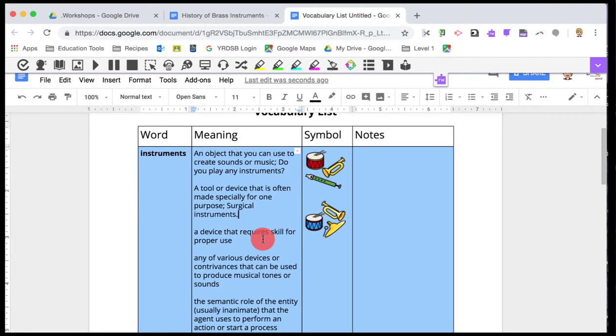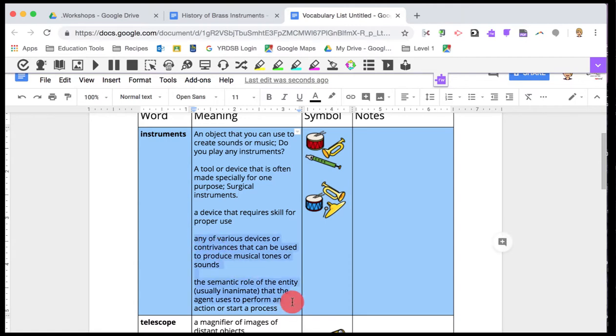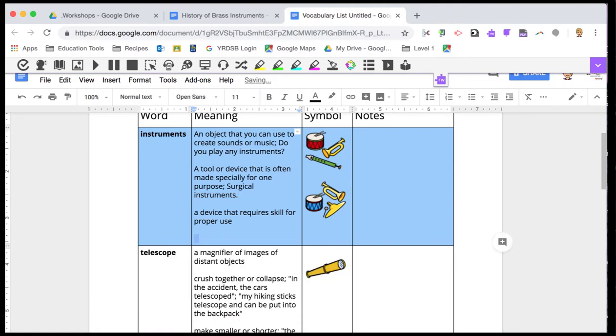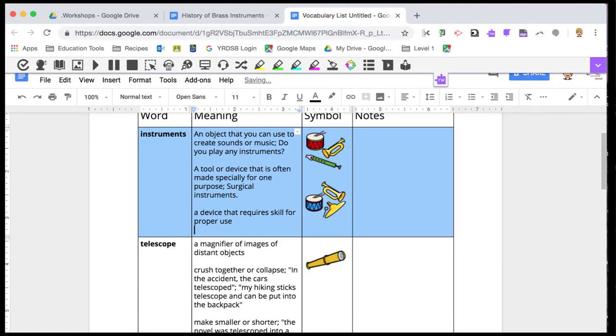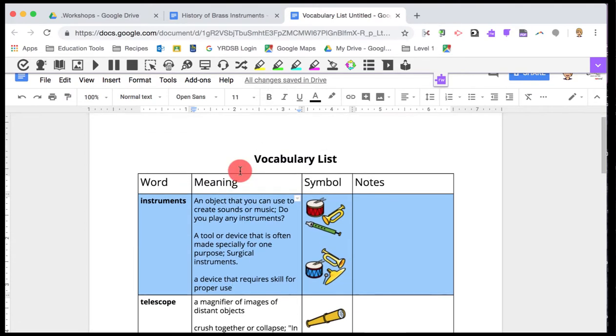When you take a look at the meaning chart, though, you'll see that it includes all of the definitions that are available to Google Read&Write. You might not want all of those. So go ahead and delete anything that you're not going to use. That way, your vocabulary list will be very personalized.